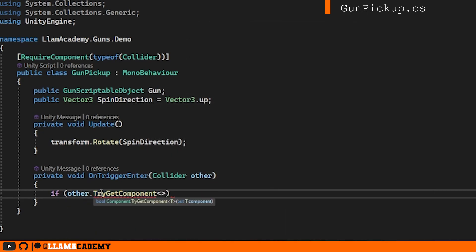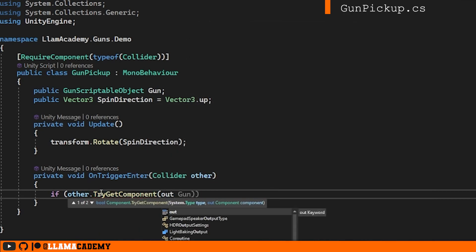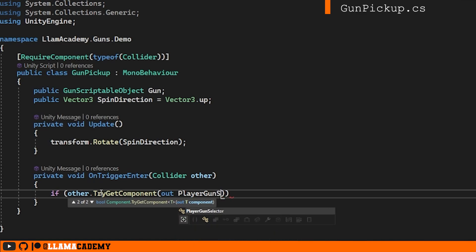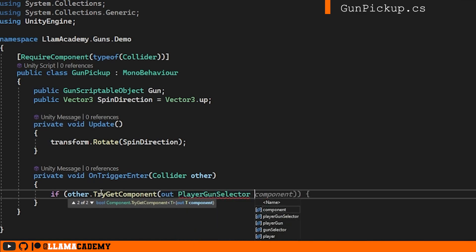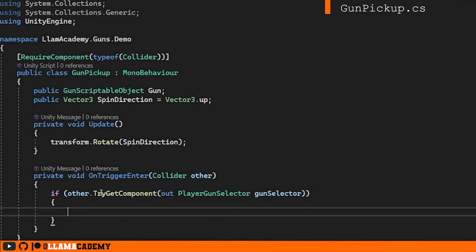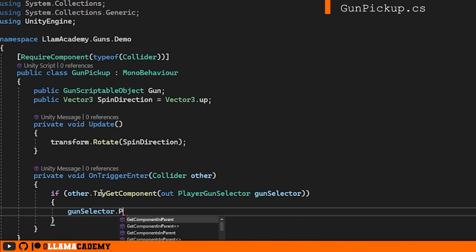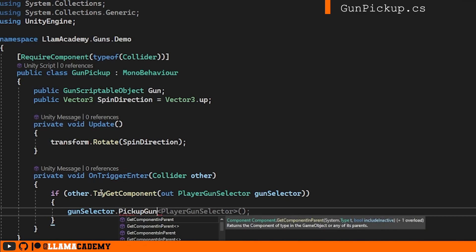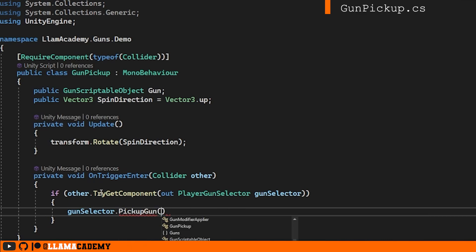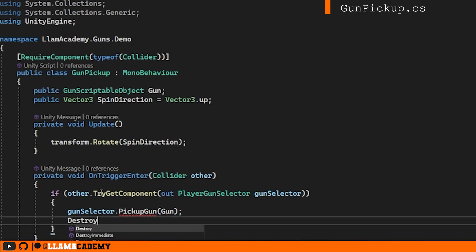So in here, we can do if other.tryGetComponent, the gun selector, then we know that players come in here. Most likely, it's only ever going to be the player that collides with this because of how we set up the layers. But we need a reference to that gun selector to do something whenever it's come in because a gun selector controls things like which gun is the player currently using. So far, we haven't made the gun selector support picking up a gun, though. For now, we'll just say pick up gun, and we'll implement that in just a second. After they've picked this up, we'll destroy this object so we can't keep picking it up.